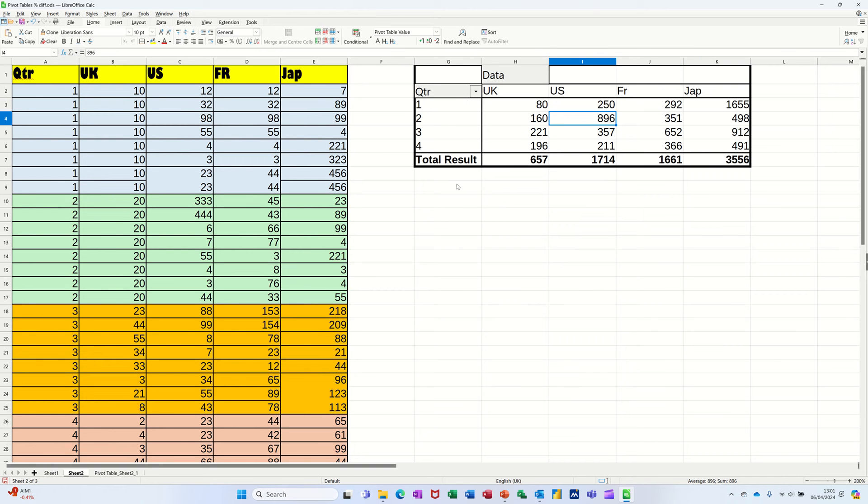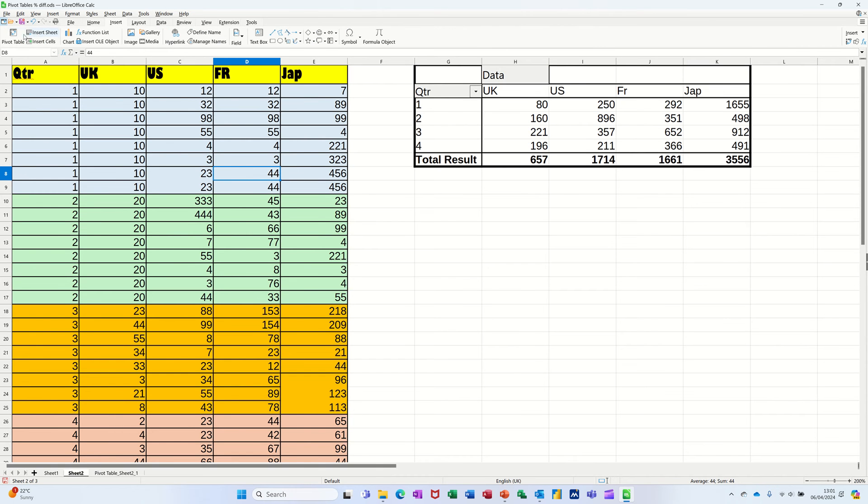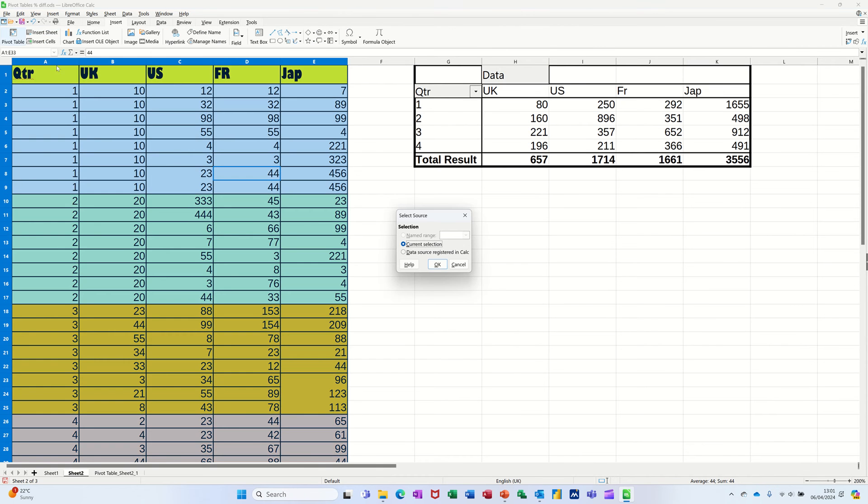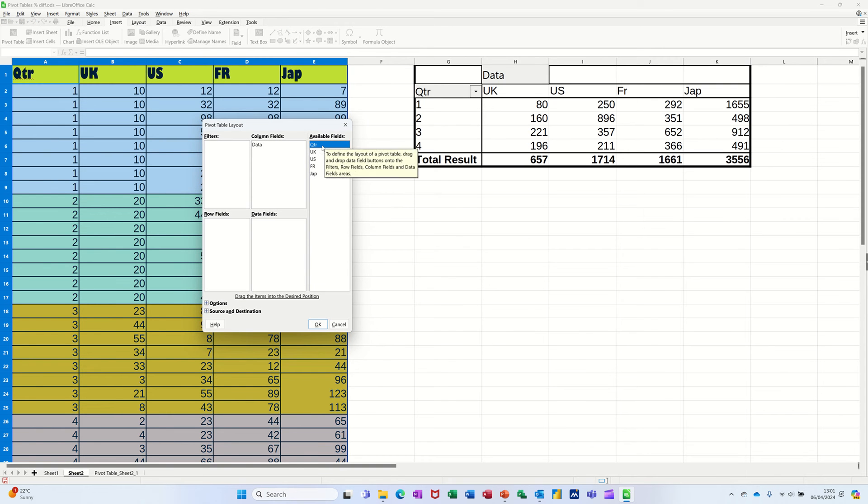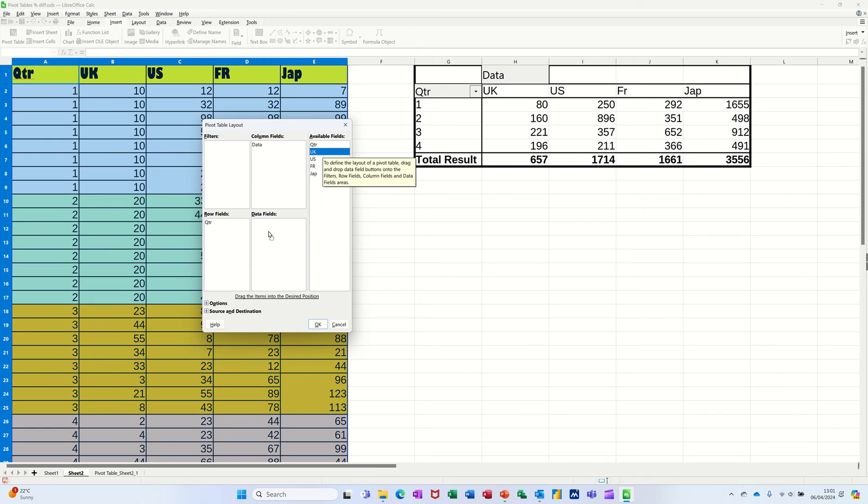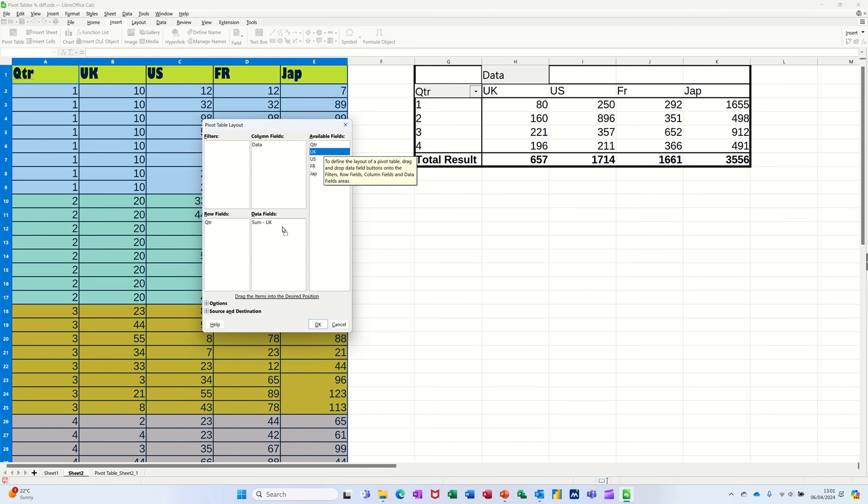Now to create percentage totals, I'll just do it for the UK one. So I'm back into this source data. I'm going back up to Insert pivot table. Current selection. Yep. So this time I want quarter in rows still. I just want the UK in there and I'm going to bring it down twice.